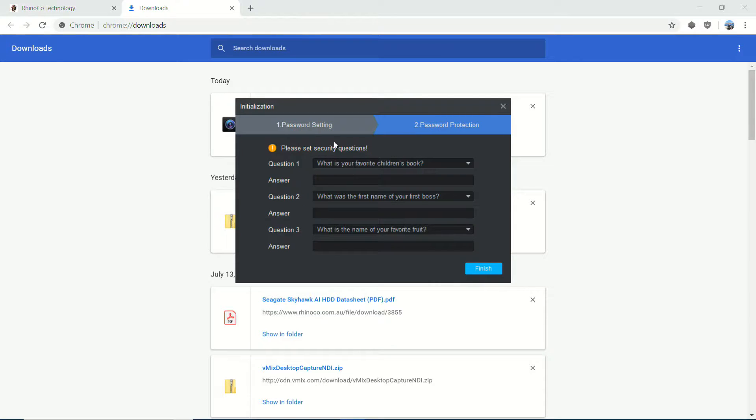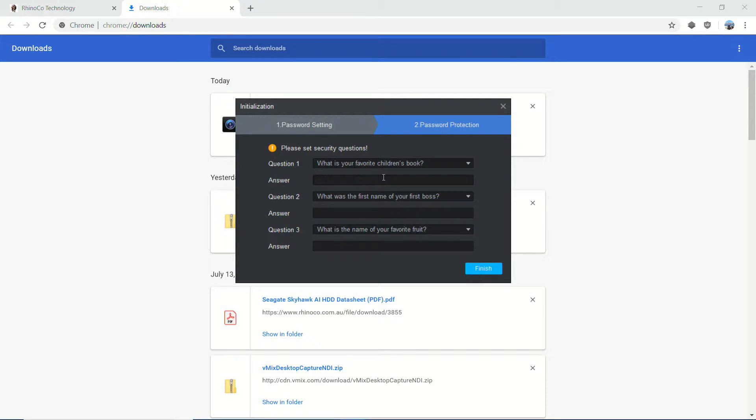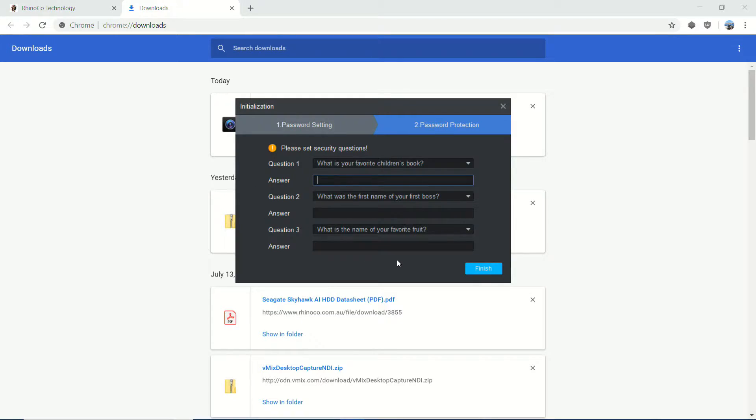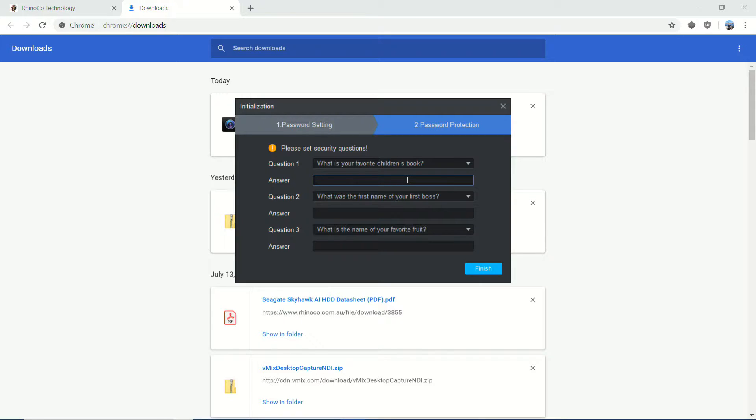The next thing it's going to ask me is for security questions. Obviously, this is just in case we forget that password that we've had before. Honestly, if this is not a PC that's going to - it's only something that you're going to have access to, you don't need to worry too much about having secure passwords or secure answers in here.